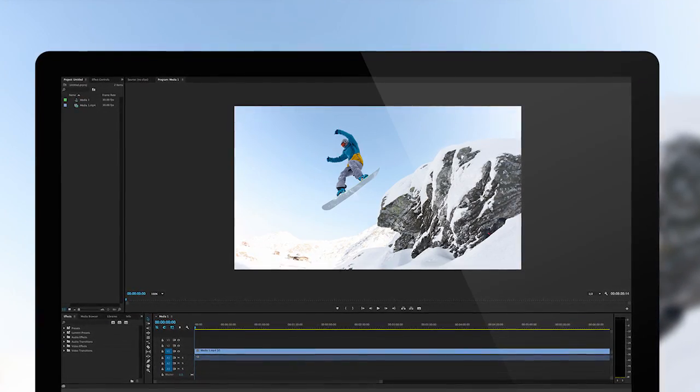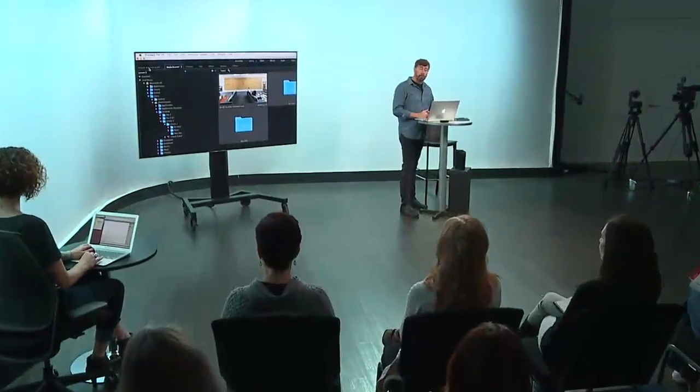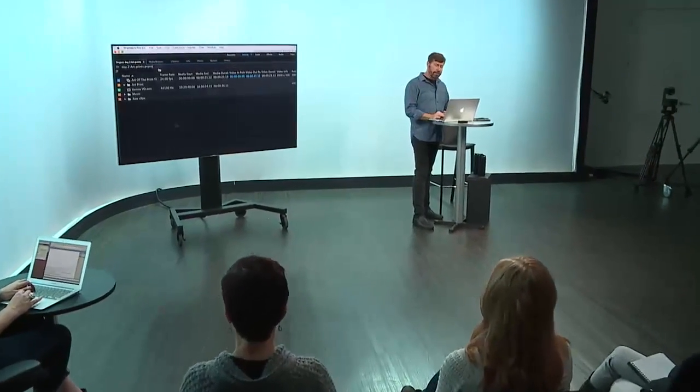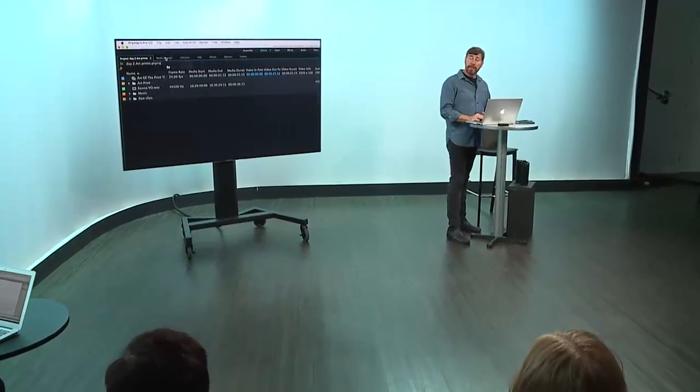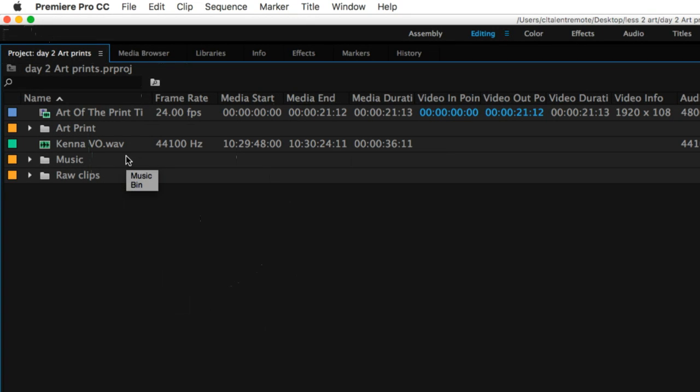I'm going to jump back to this area here called the project, and you'll notice it looks similar in layout to the media browser, but this is all the footage I have now to work with. I can view this a couple of different ways.